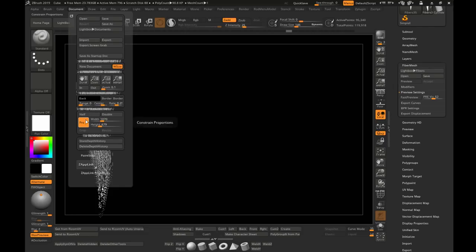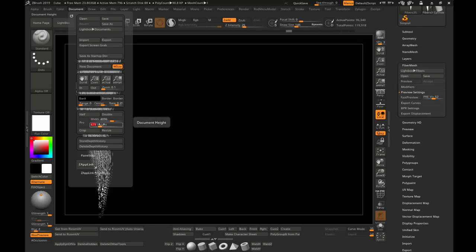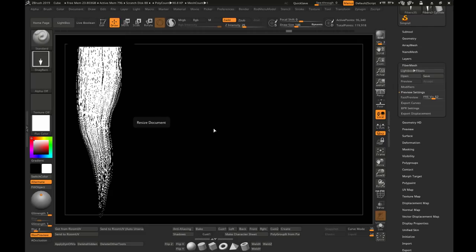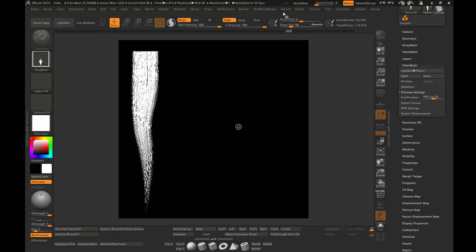You can either keep the document this size, or go up to Document, turn off Constraint Proportions, and change this to 4096 by 4096, then hit Resize. That's going to resize the document and make it larger — you have to zoom out in order to see it.